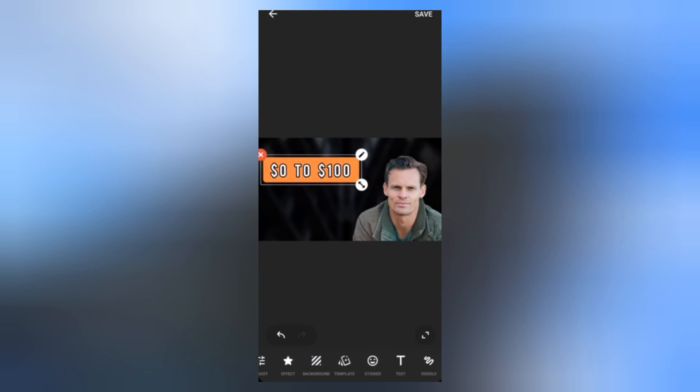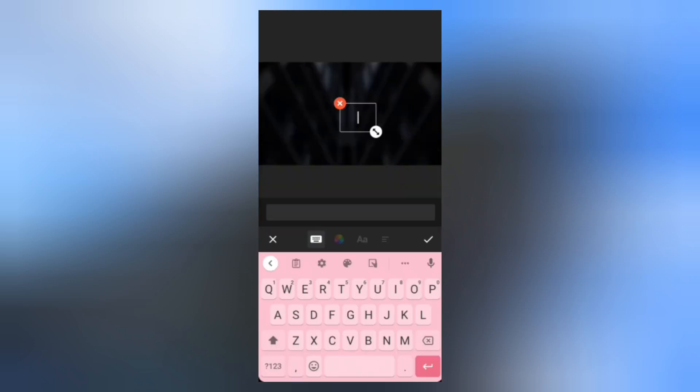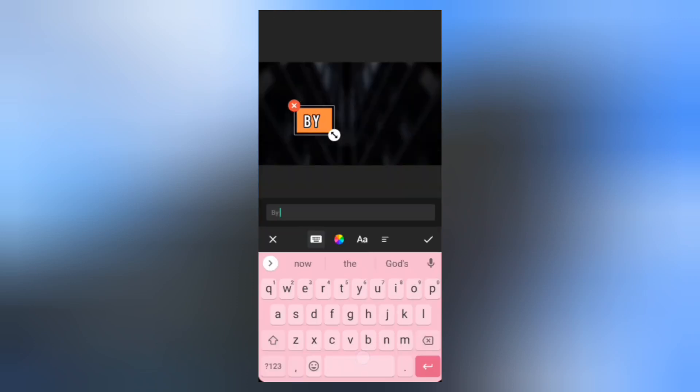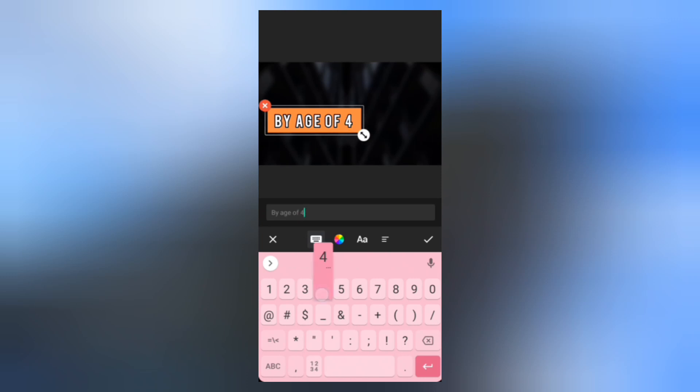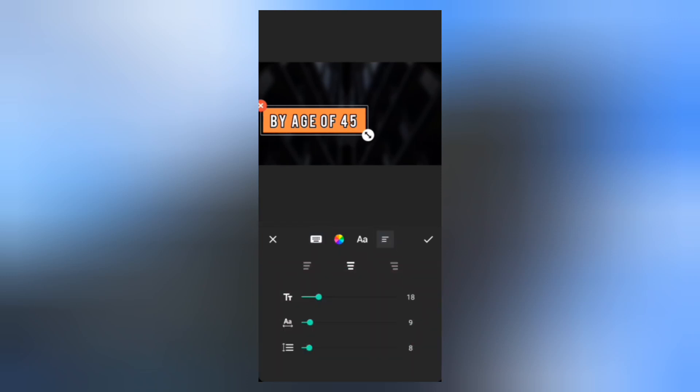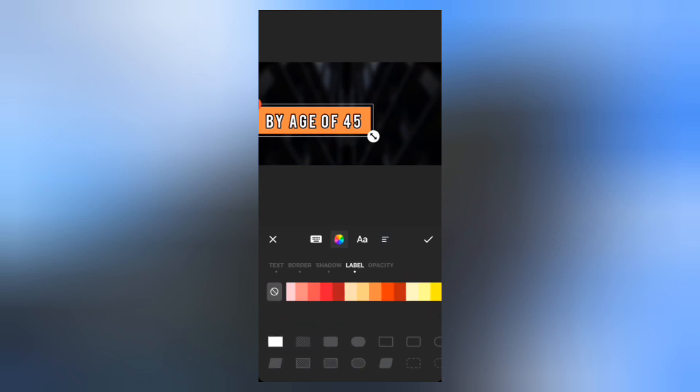Let's add another text. Adjust the text size. This time, we will remove the label from the text.